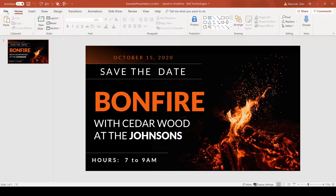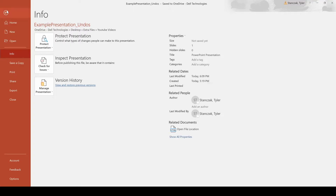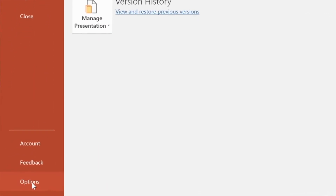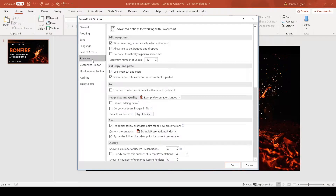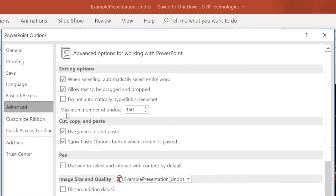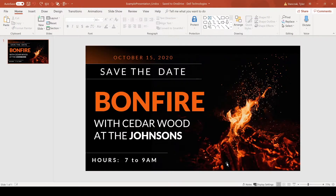In order for you guys to have this same feature in PowerPoint, all you have to do is go to File, Options, Advanced. If you see here the maximum number of undoes — usually this will say 10 — but what you can do is type in 150, because that's the max number of undoes you can make. Once you hit OK, you can now have more undoes for any PowerPoint deck.